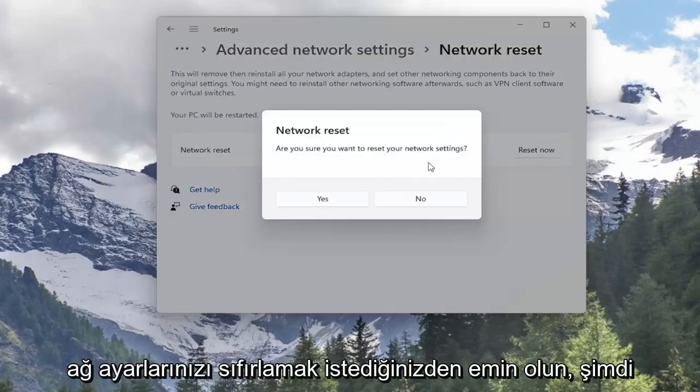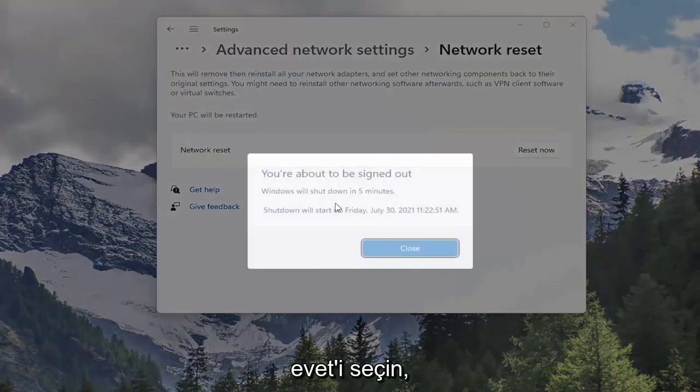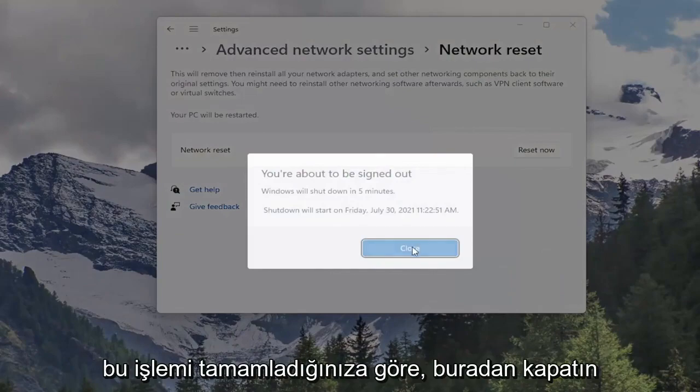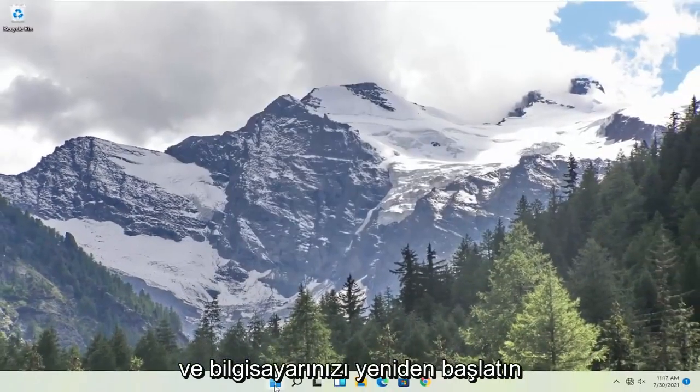Are you sure you want to reset your network settings? Select Yes. Now that you've done that, close out of here, and restart your computer.